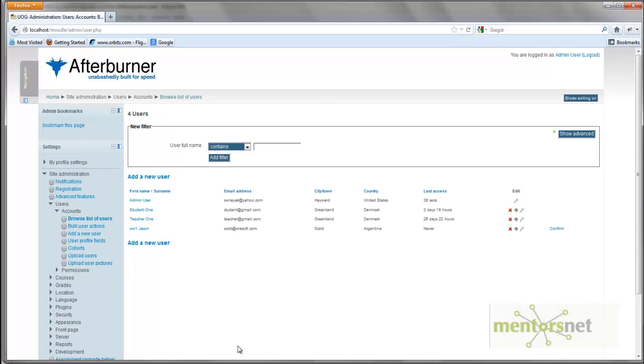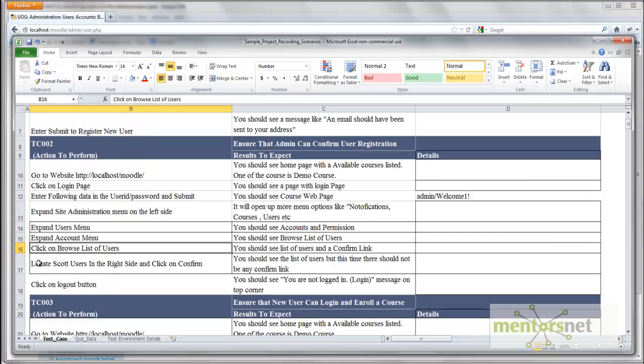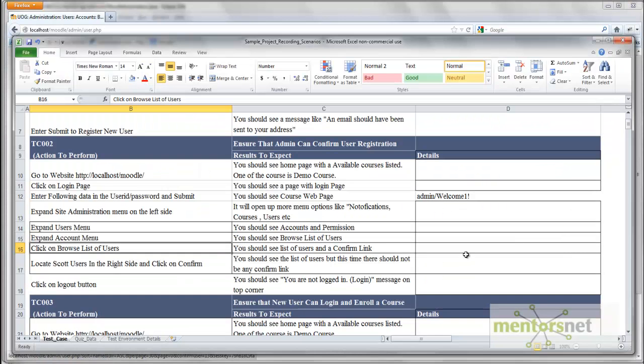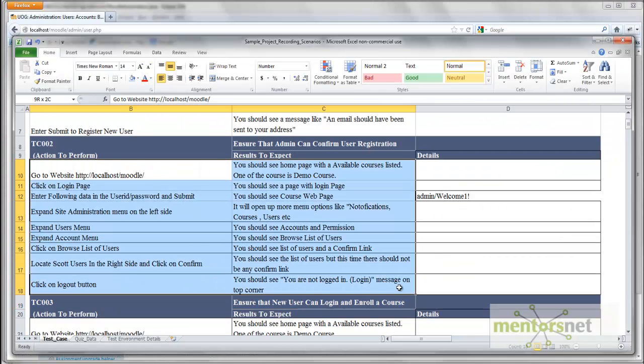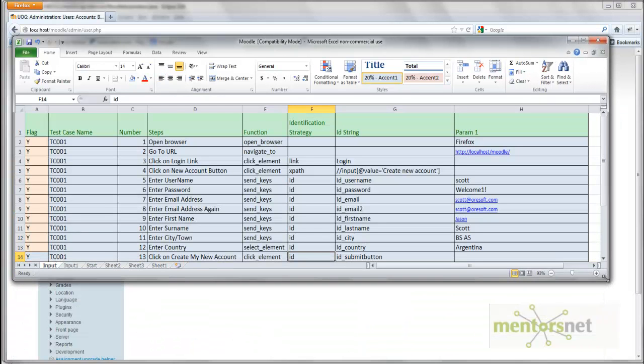And here that SCOT user is going to come. That SCOT is not yet confirmed. It's saying locate the SCOT user right hand side and then click on confirm. So this is the high level test case.